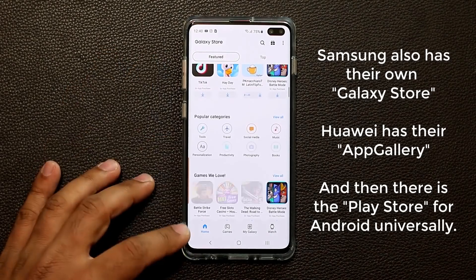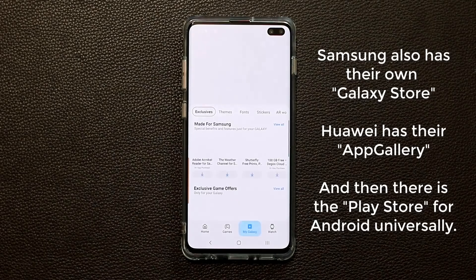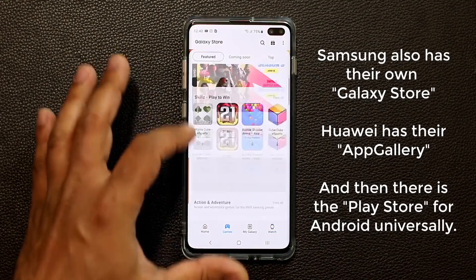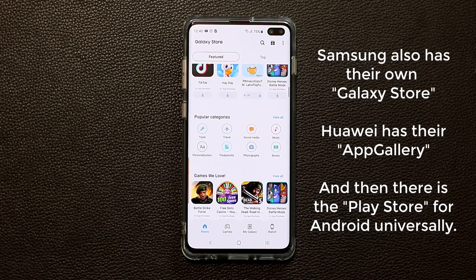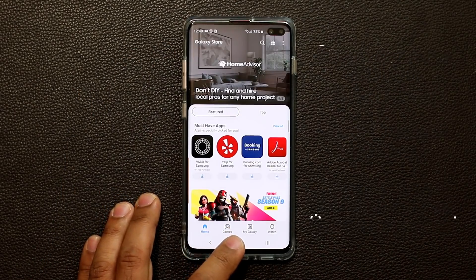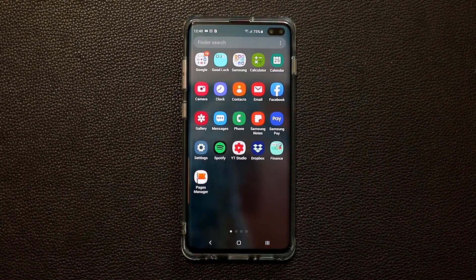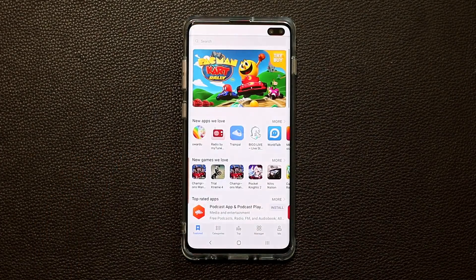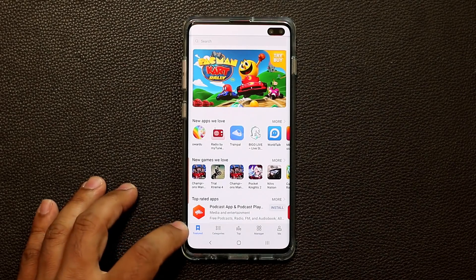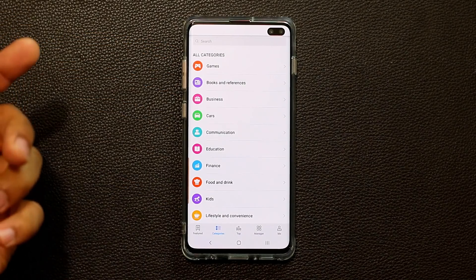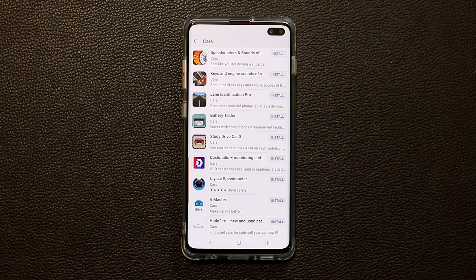The Galaxy Store has Home, Games, My Galaxy section, Galaxy Watch faces, and a large selection of applications. Some of them are exclusive to Samsung devices. The same concept applies to Huawei — their version is called the App Gallery, and it also has featured categories and category breakdowns. For example, if I go into Cars, I have all these car-related applications.